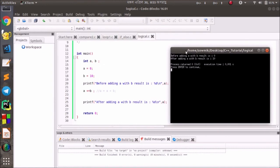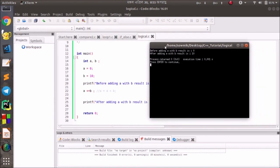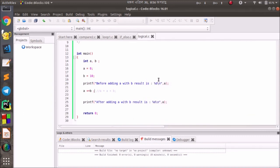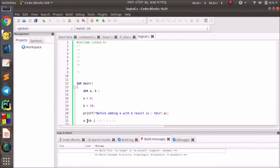Semicolon, and then put a line semicolon, line break. Output: before adding a with b, result is 0 — because initially it was 0. Then using the assignment operator, our result is 0 plus 10 equal 10. So this is how we use assignment operators: plus-equal, minus-equal, into-equal, divided-equal, and mod-equal.